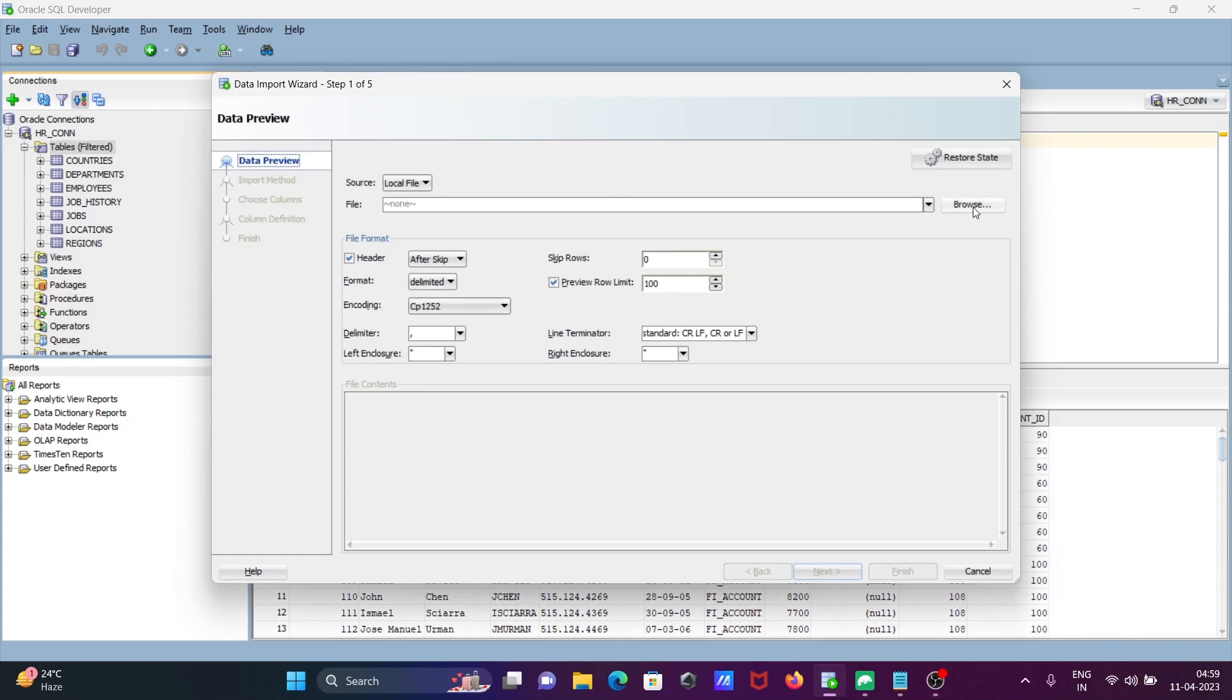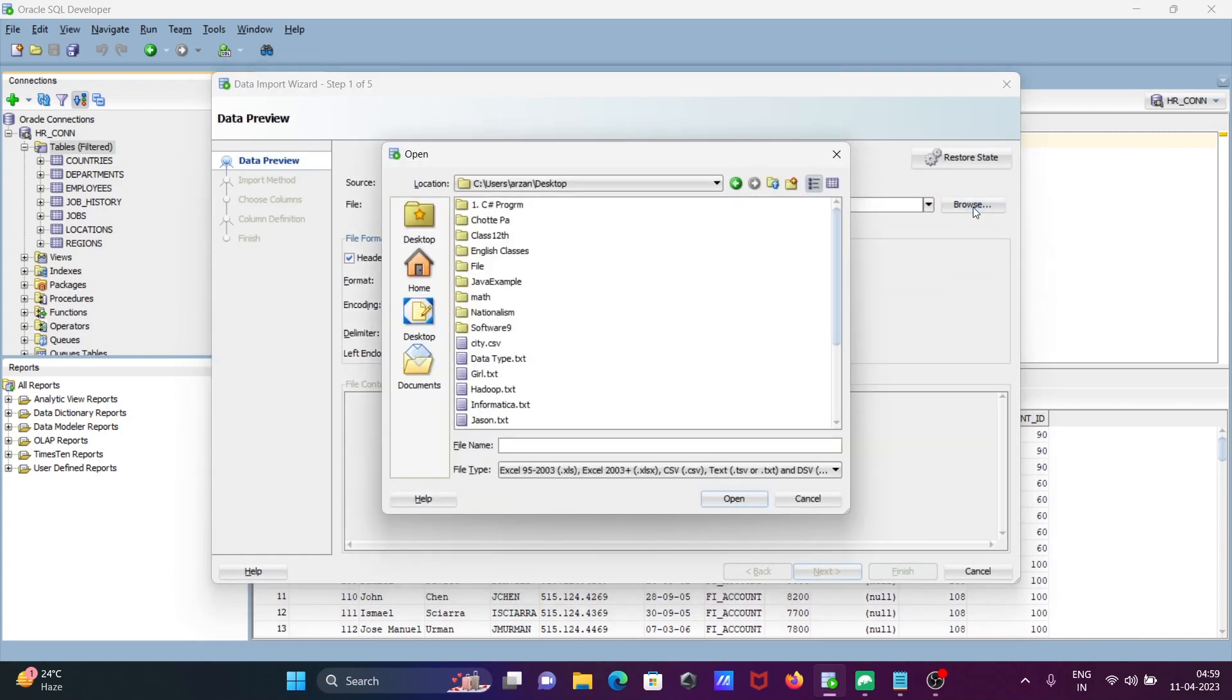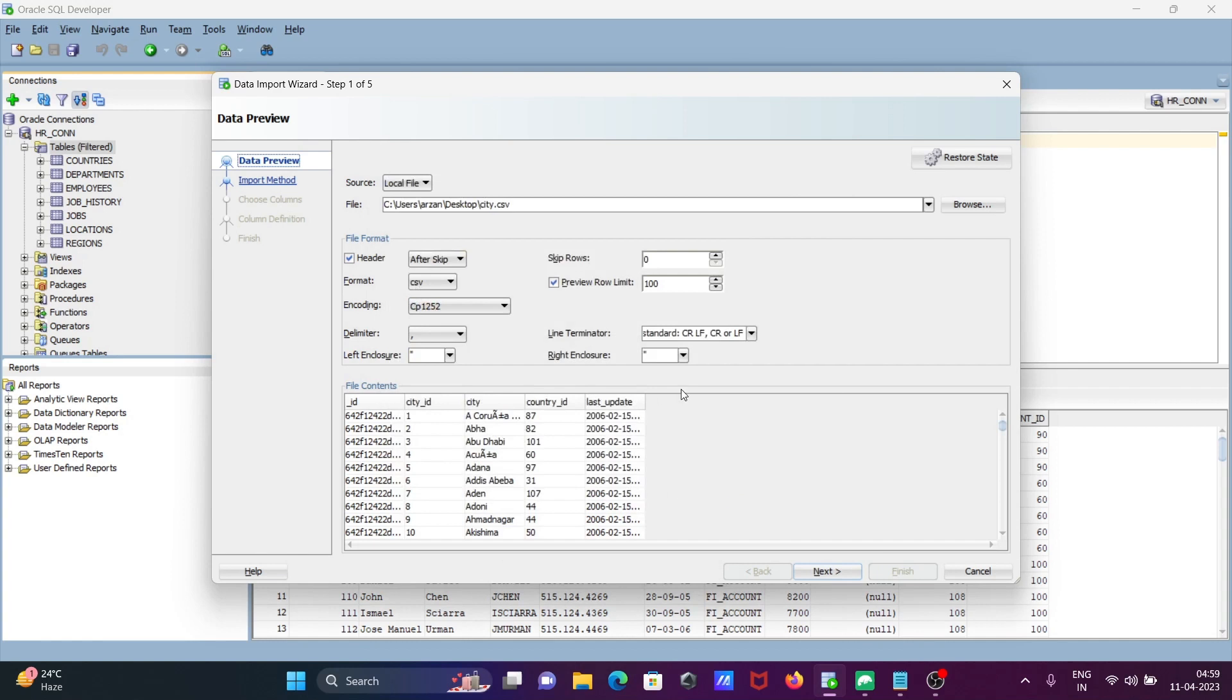Click on browse. On the desktop, select the ct.csv file and click open.